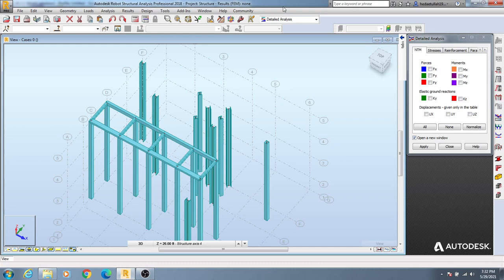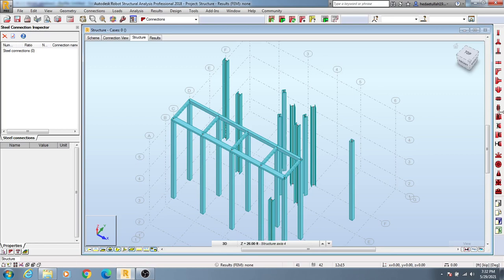After that if you just go here, steel design. From steel design - steel, aluminum design, or connection design, specifically connection - then you will get many connection options from here.